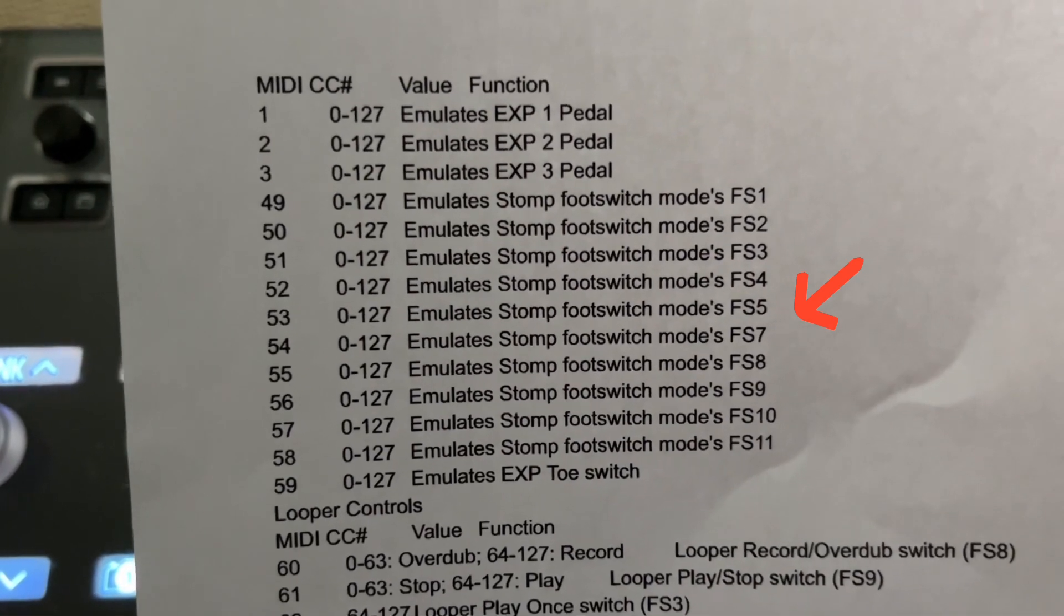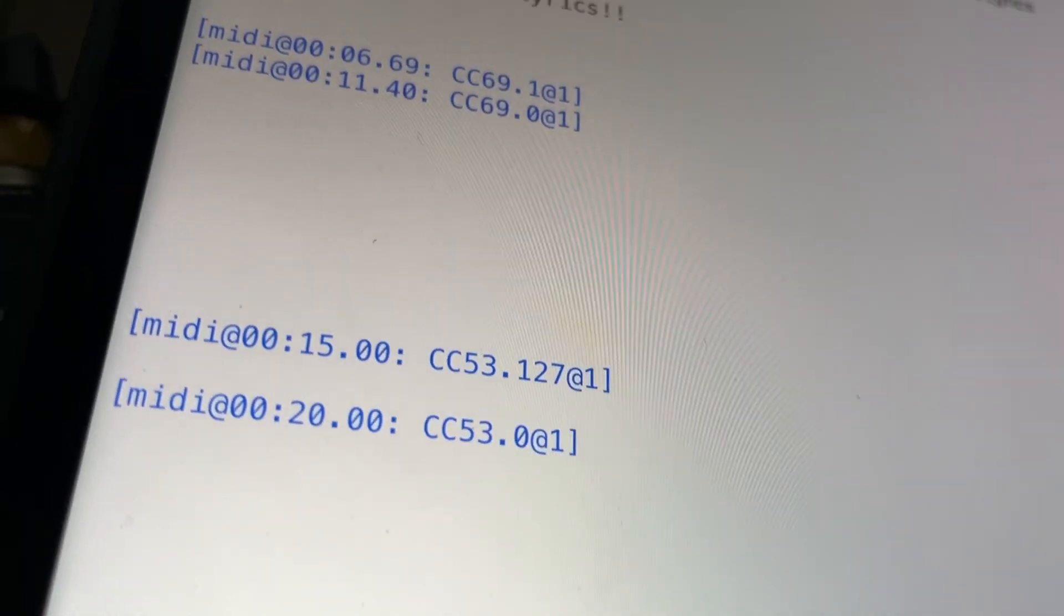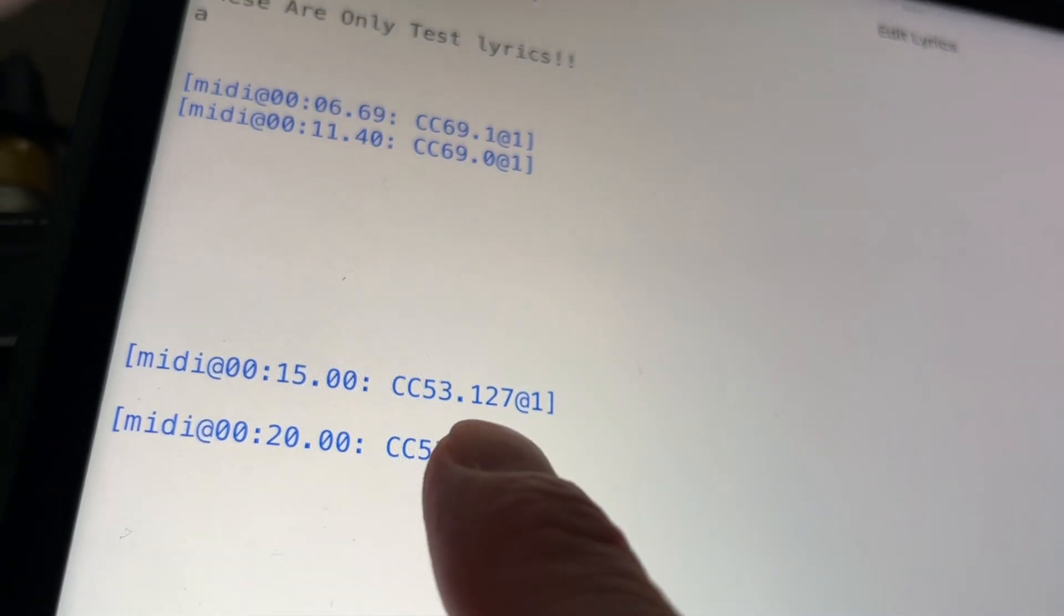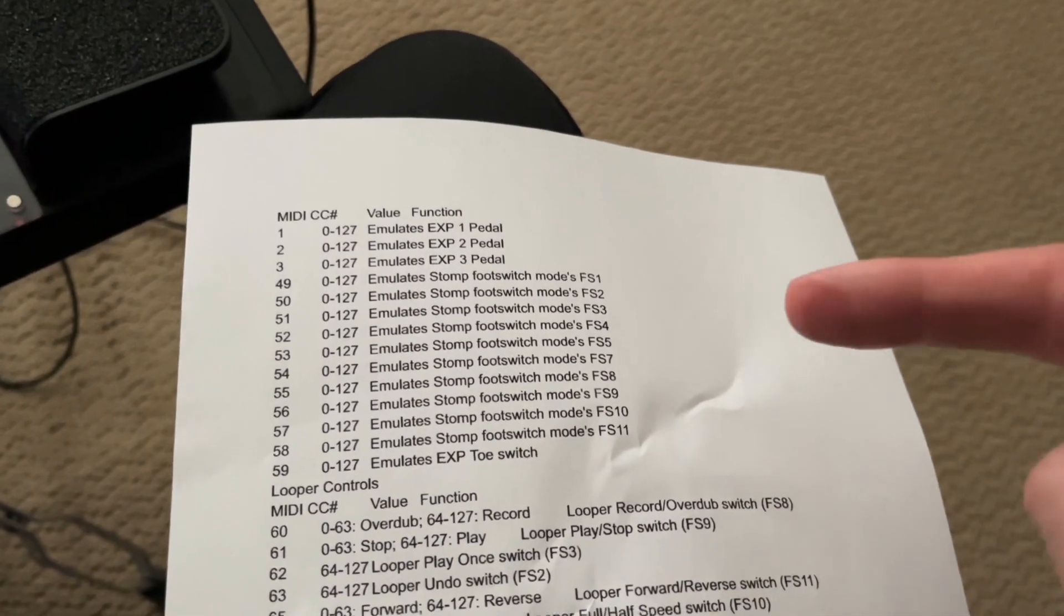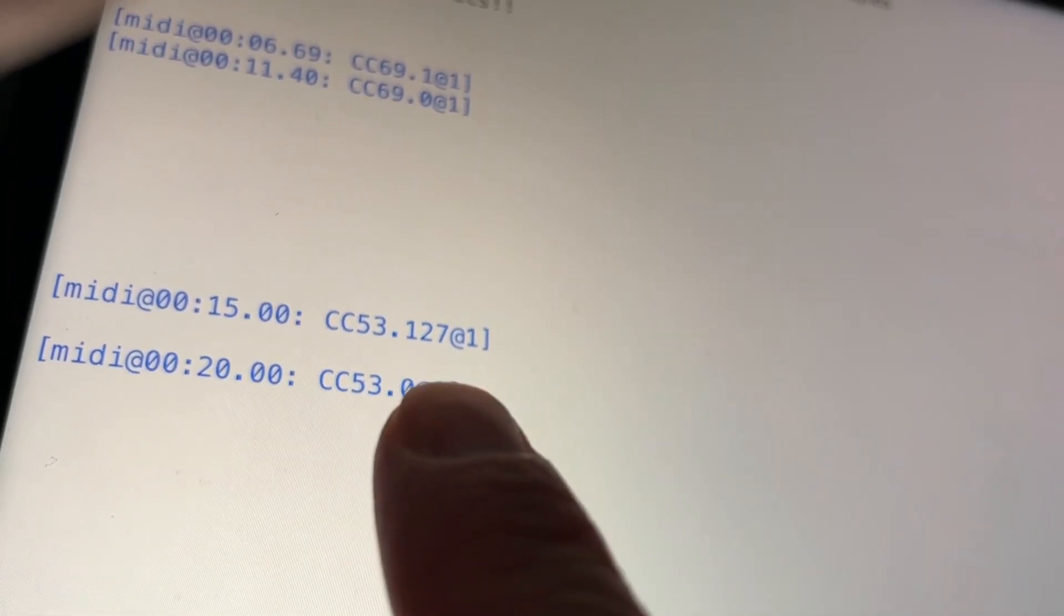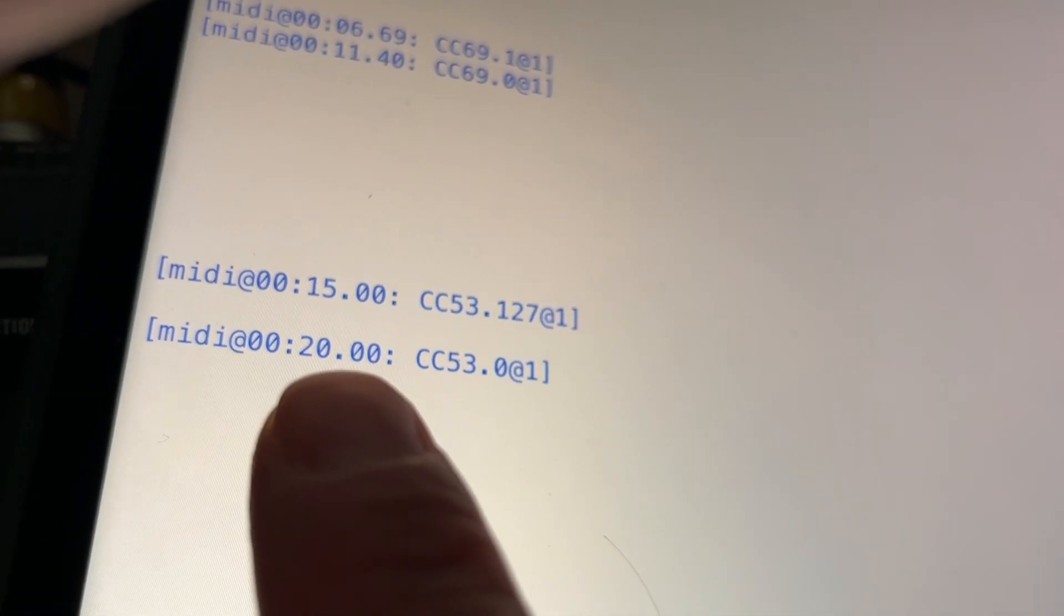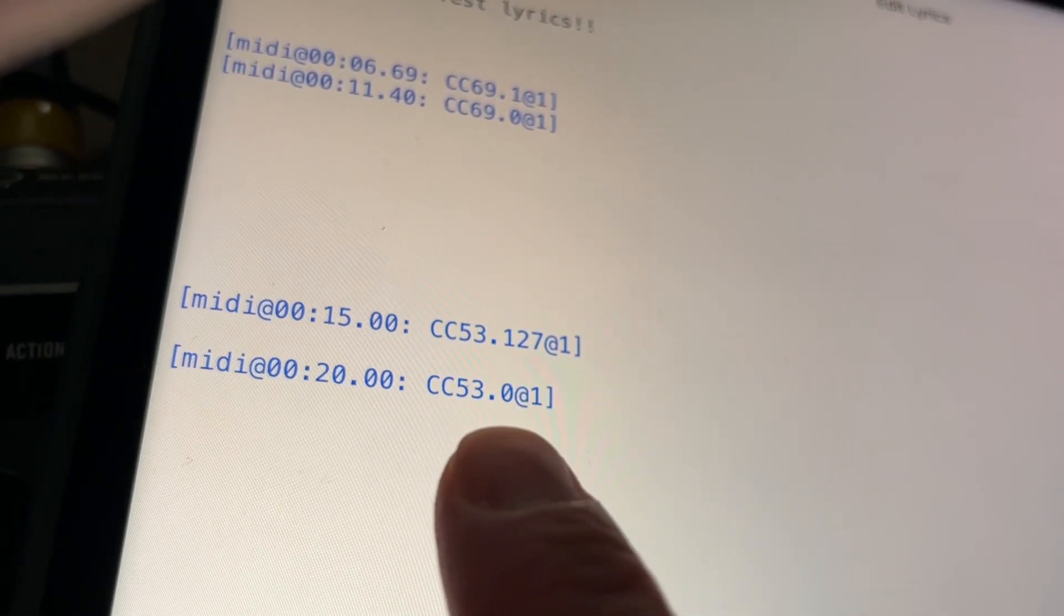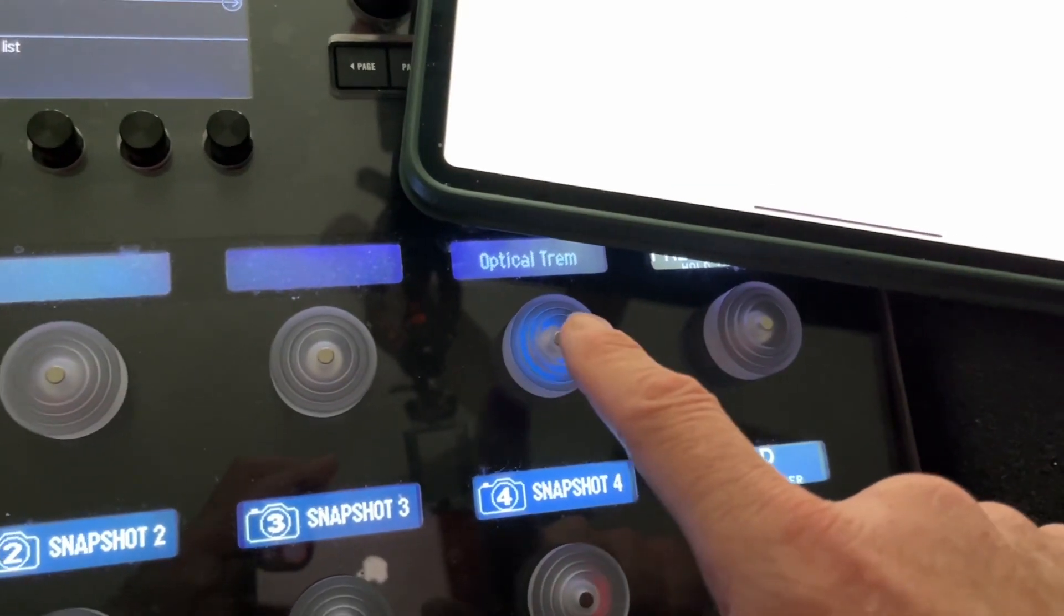So foot switch five is CC 53. So what I did here is at 15 seconds, bracket MIDI at 15 seconds, colon, CC 53, which is foot switch five, dot 127. You should probably know that MIDI values go from zero to 127. 127 means fully on, zero means fully off. So that's how I did it. So CC 53 dot 127 all the way on at channel one again, five seconds later at 20 seconds, I want CC 53 to go to zero value CC 53 dot zero at one.